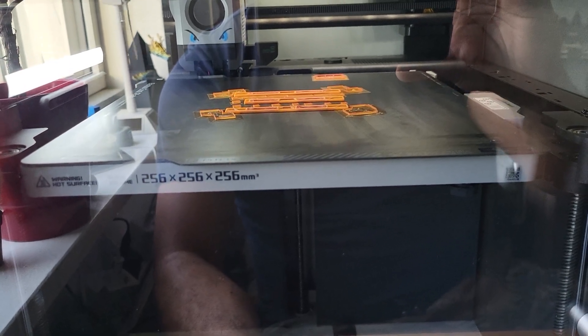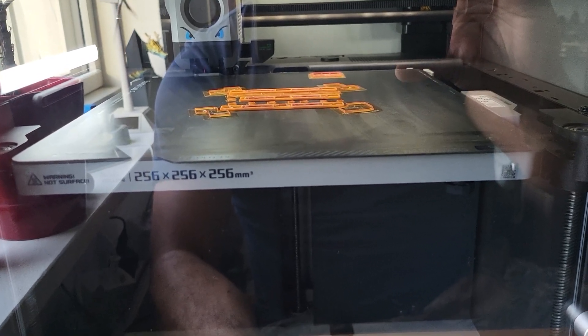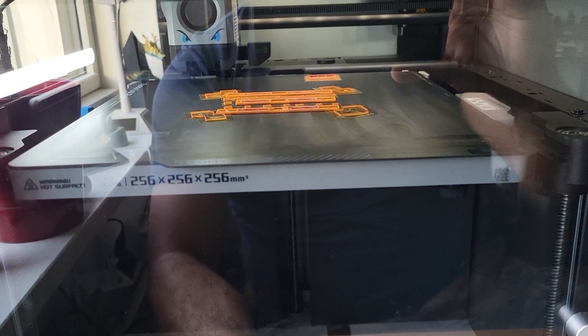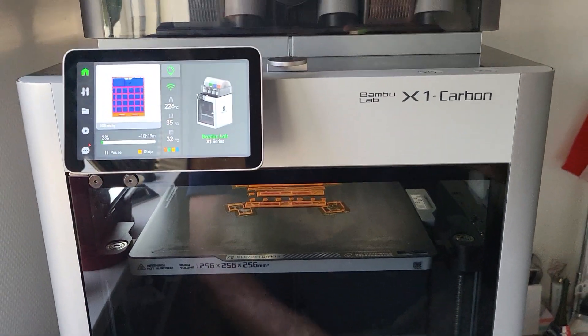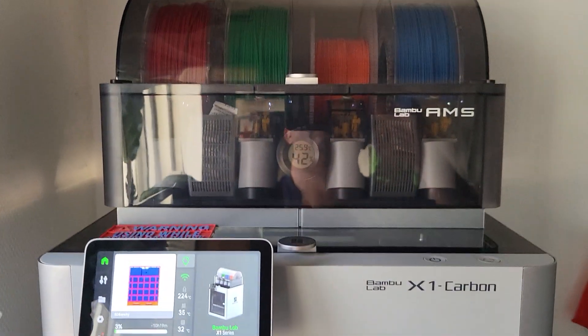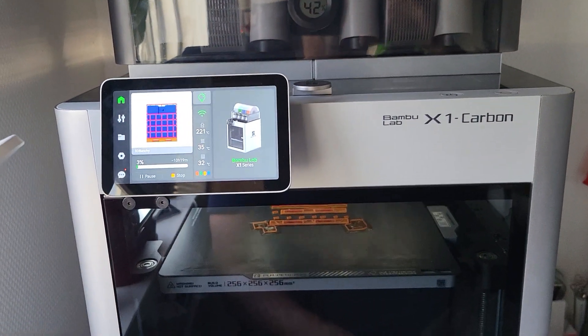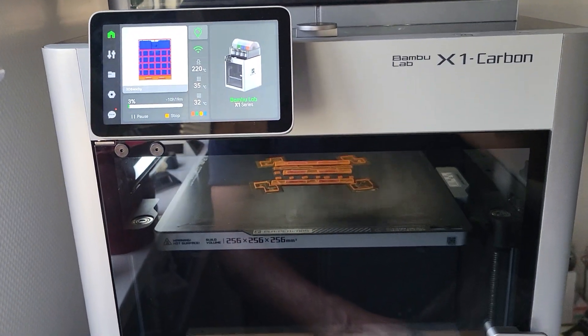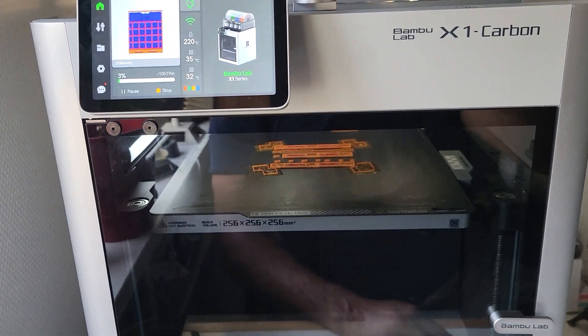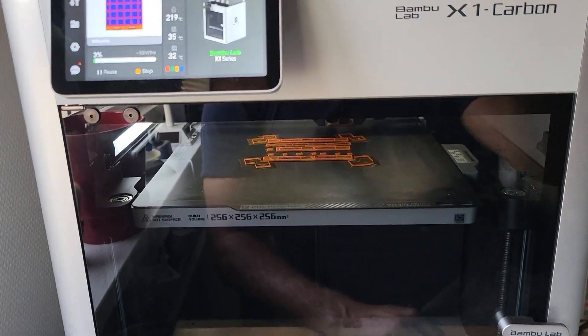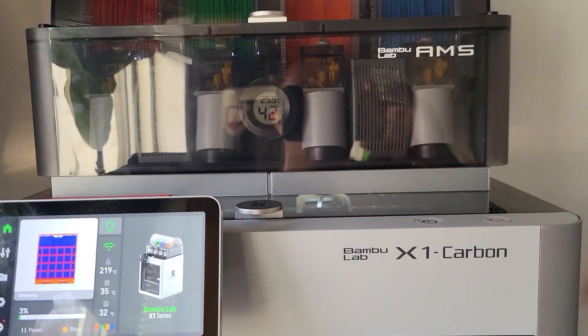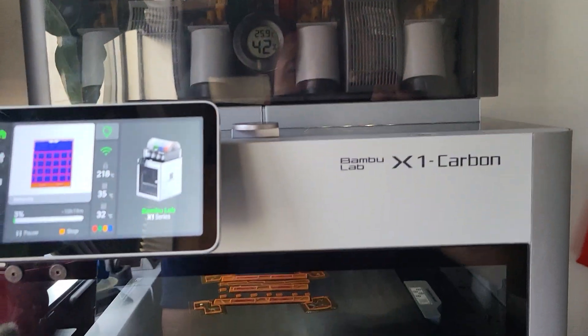Hi guys. Well, some of you saw my last video where I introduced this machine, the Bamboo Labs X1 Carbon Combo with AMS.